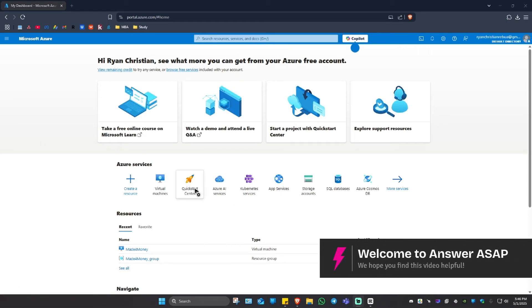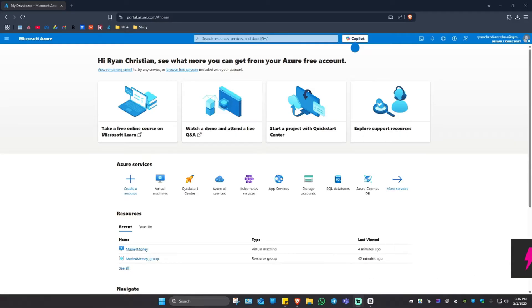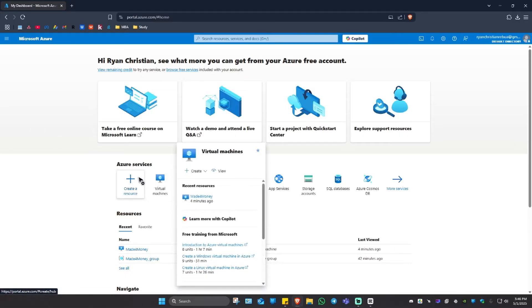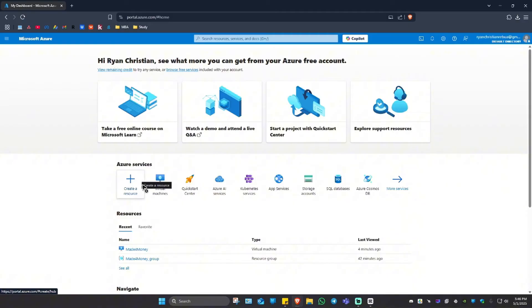Welcome. In this video I'll show you how to raise a support ticket with Microsoft Azure. First thing you need to do is go to portal.azure.com.